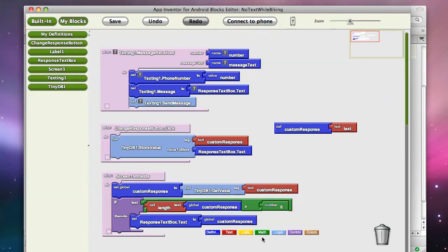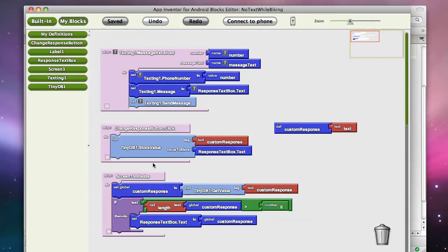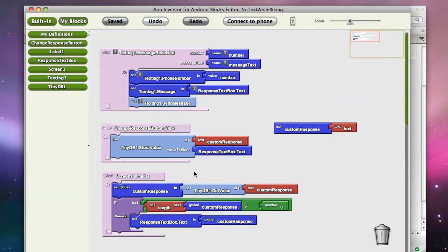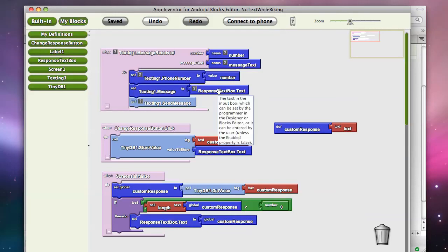So now, when the user changes the response message, it gets stored, and when an app relaunches, it goes and checks to see if something's there, and if it is, it's going to stick that information into our response text box. And that's nice, because when a message comes in, we use that response text box to reply.